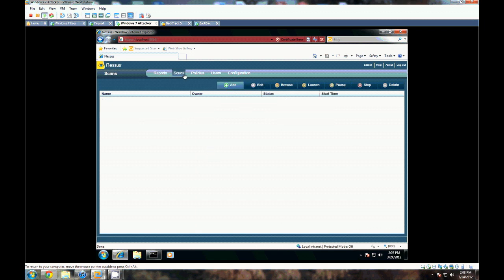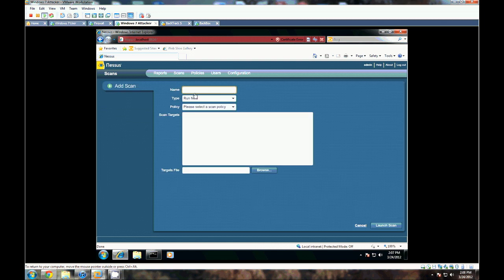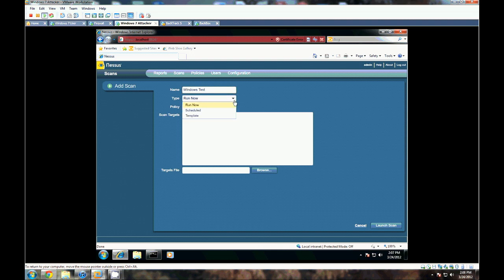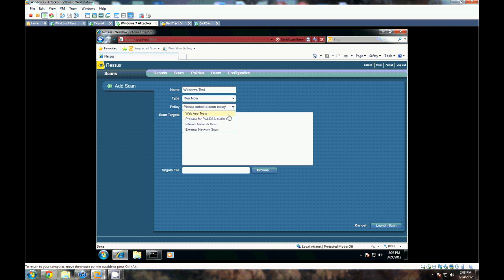We're going to come over here to scans, hit add, and we want to give it a name. And we want it to run now, but you can have it scheduled if you'd like, if you want to keep consistent checks in your environment. And let's choose internal network scan, and let's give it a target here.